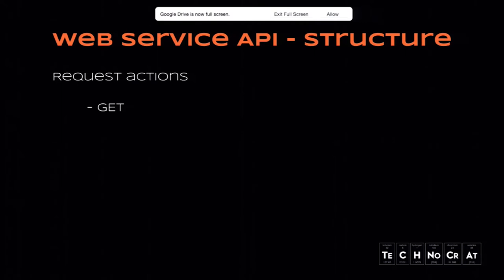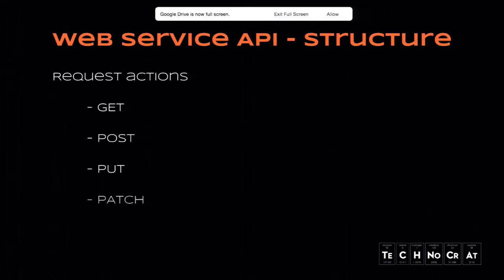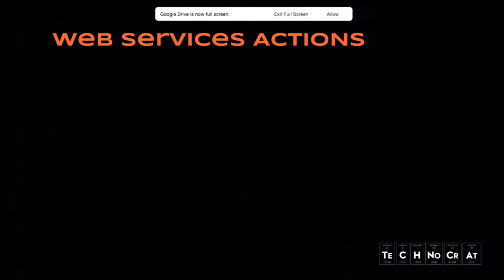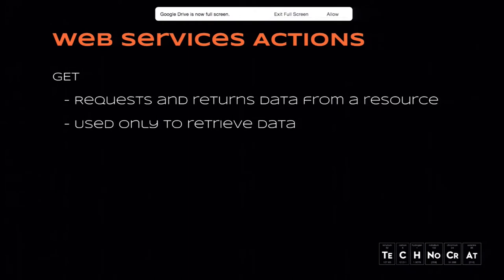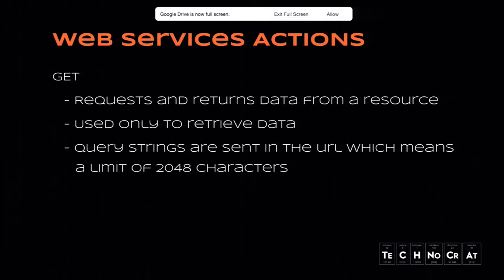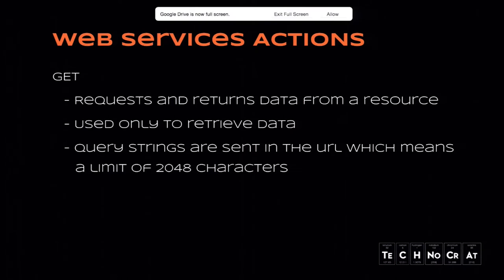We have request actions. And you've seen, how many request actions are there? Five. One came in late, but it's GET. It's POST. It's PUT. It's PATCH. And it's DELETE. Drupal actually has, Drupal 8 has four. GET requests are used to retrieve data from the resource. And typically with GET requests, you use a parameter in the URL to retrieve the data that you need. Because that request is done through the URL, it is a query parameter. It has a limit of 2048 characters.